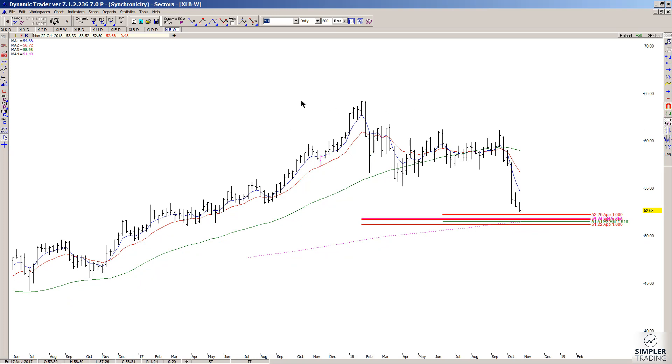Anyway, that's what I'm looking at in XLB. I hope it helps.